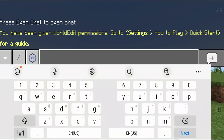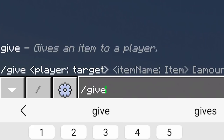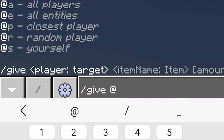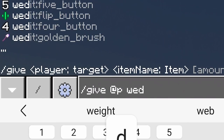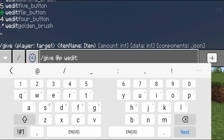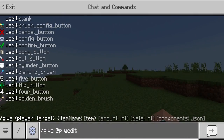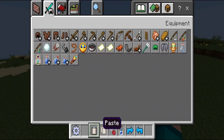The next thing you want to do is go to the chat and type out slash give at P or your username, and then w-e-d-i-t, with a colon right over here. You will see a bunch of options, and you want to get all of these. I'll be back once I've got the important ones.